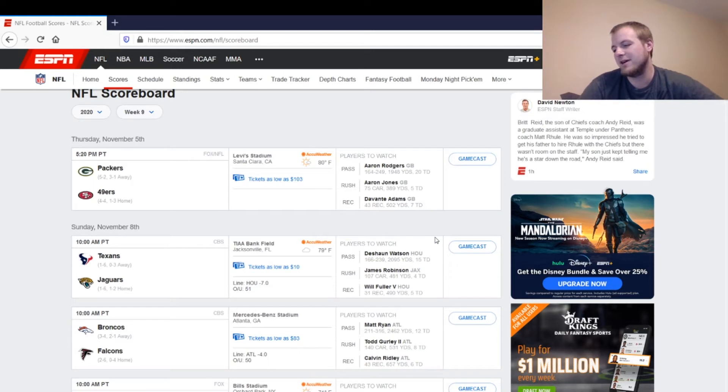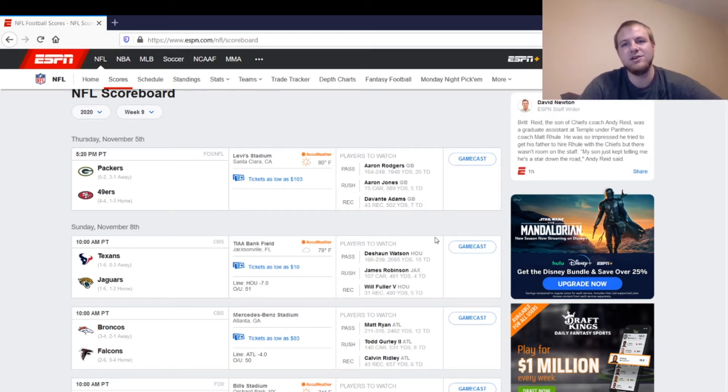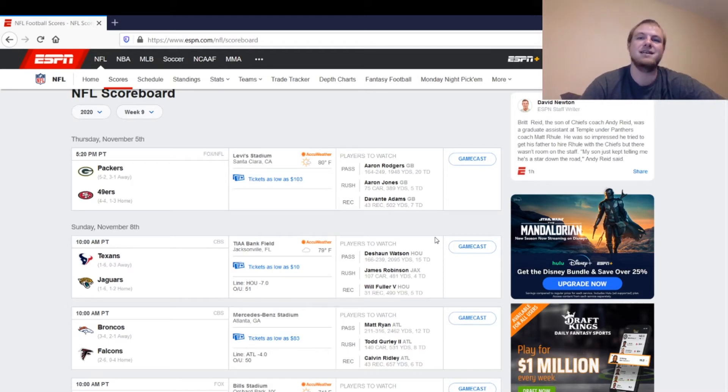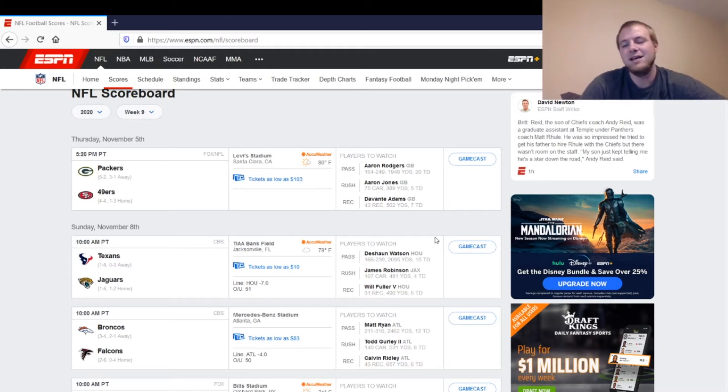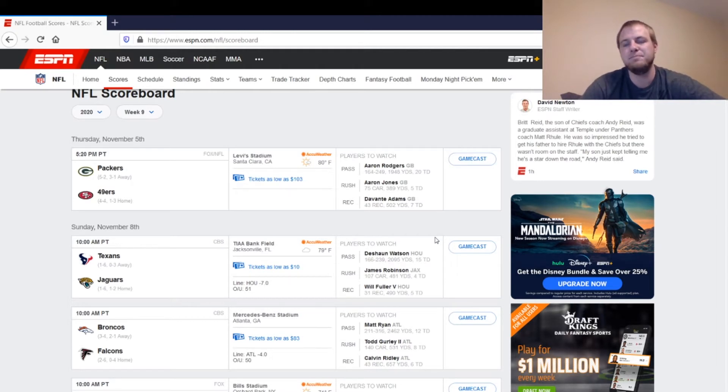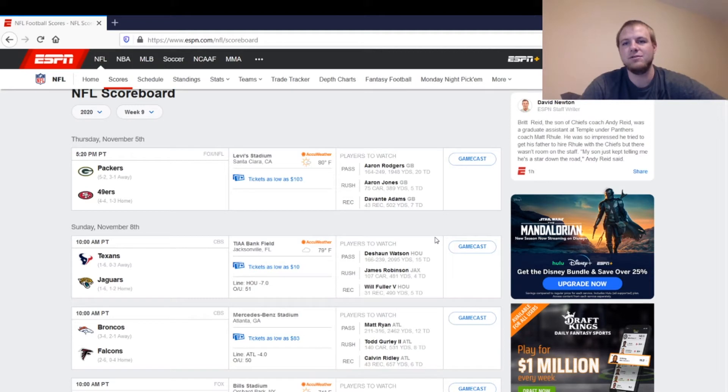Aaron Jones is a start if he plays. Sounds like he's going to be a game-time decision. If he doesn't play, this is very interesting. A.J. Dillon, running back, he's actually the third running back for the Packers. He tested positive for COVID. Jamal Williams, the backup running back, was in close contact with him, and they're both going to be out for this game.